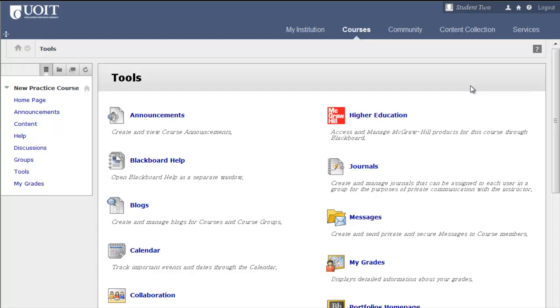You can access the My Grades tool from the Course Tools area. A link to this tool might appear in your course menu as My Grades or Simply Grades.